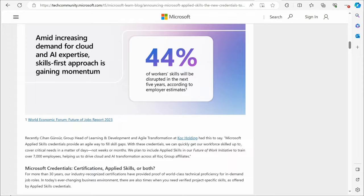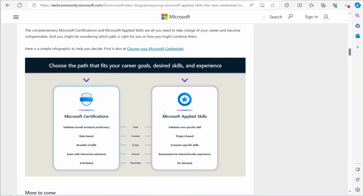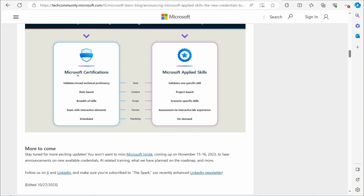Microsoft gives you a breakdown right here. If you want to know how you can find this page, all you got to do is go to Google and do a search for Microsoft Applied Skills. Go right here, Announcing Their Applied Skills, and you can find this exact same page. They give you a quick little video there, but right here is the breakdown. What's the difference between Microsoft Applied Skills and Certifications? Certifications validates a broad technical proficiency. They're role-based, breadth of skills, exams with interactive elements scheduled.